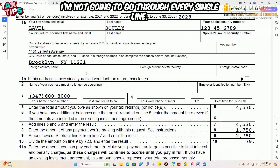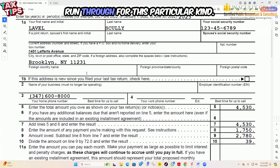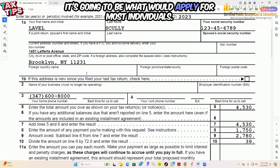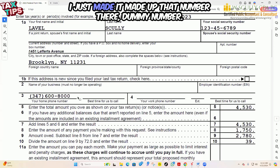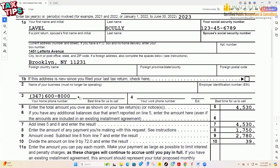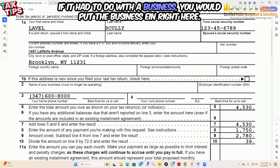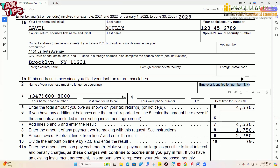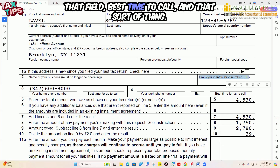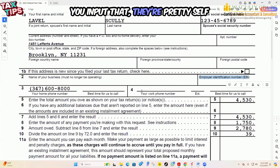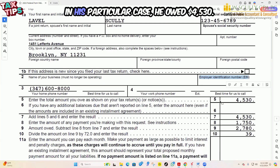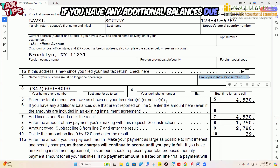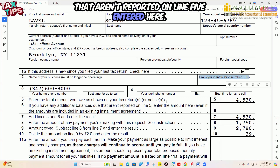I'm not going to go through every single line — I'm just going to run through what would apply for most individuals. Here's the phone number field; I made up a dummy number there. If this had to do with a business, you would put the business EIN in that field. Best time to call and that sort of thing, you input there — pretty self-explanatory. You enter the amount you owe as shown on the tax return. In his particular case, he owed $4,530. If you have an additional balance due not reported on line five, you enter it on line six.